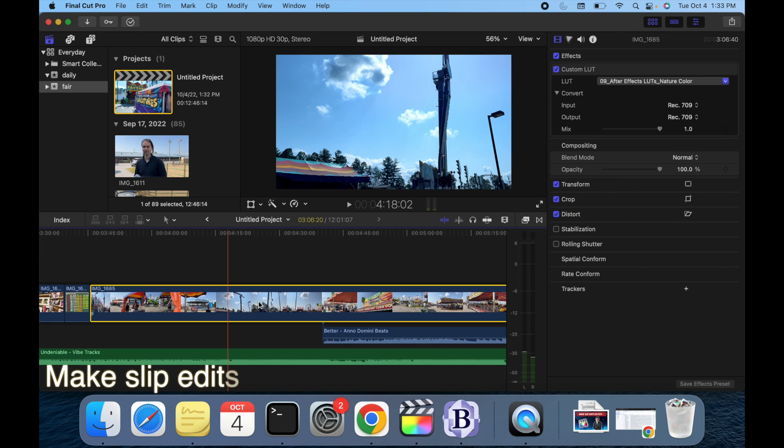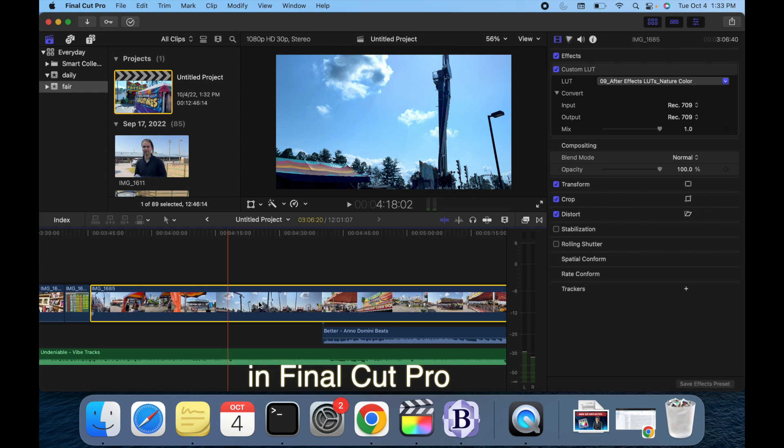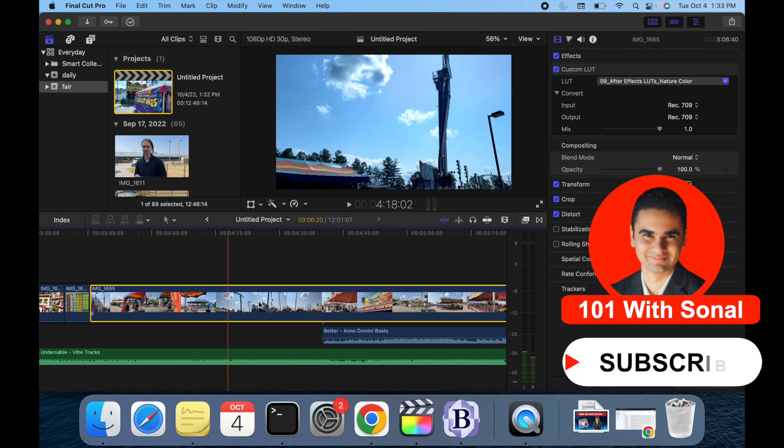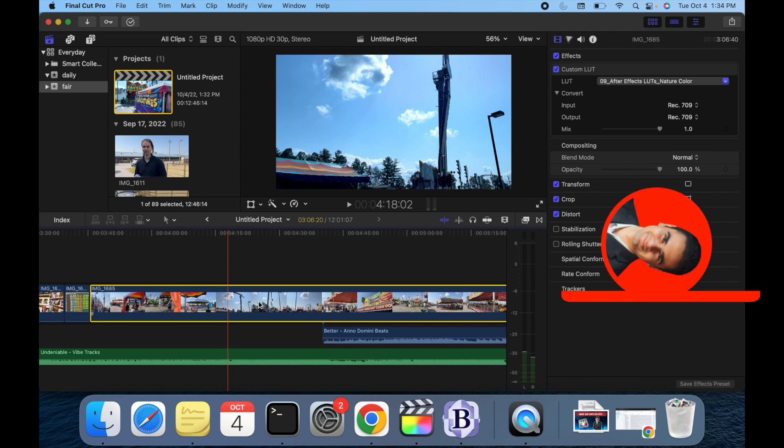Hey everyone, today's topic is make slip edits in Final Cut Pro. Performing a slip edit doesn't change a clip's position or duration in the timeline, but instead changes what portion of the clip media appears in the timeline.